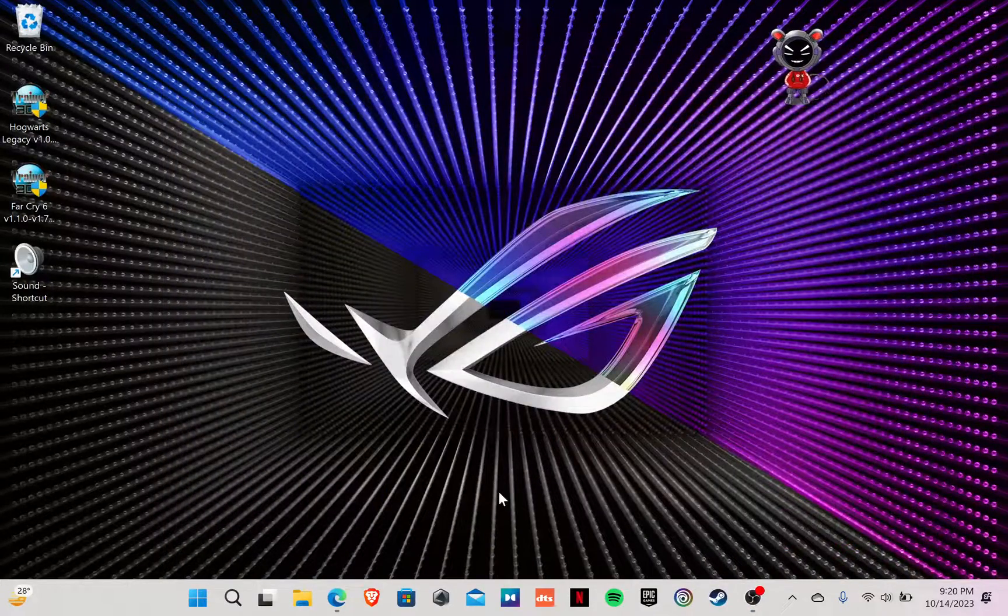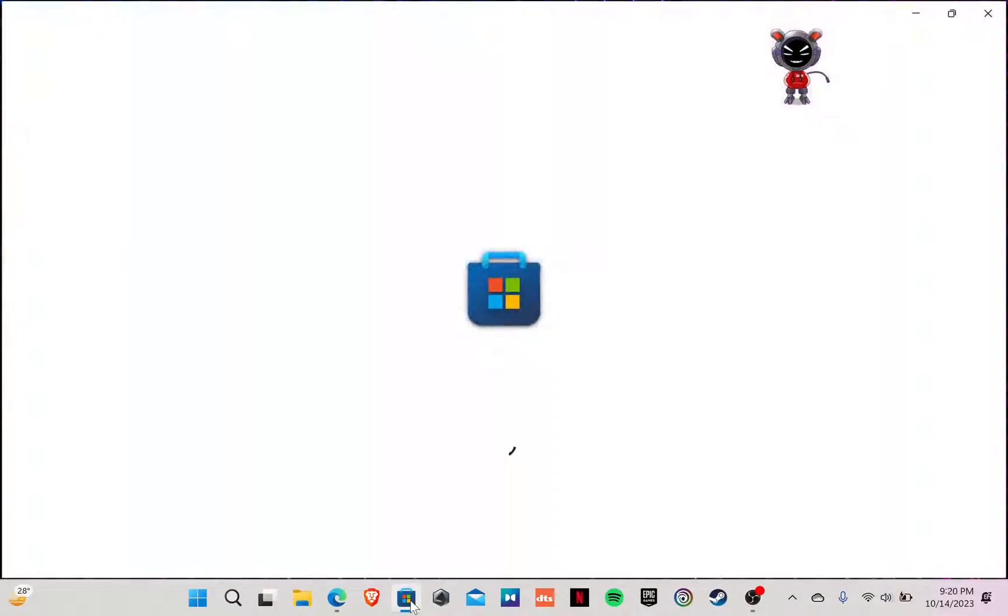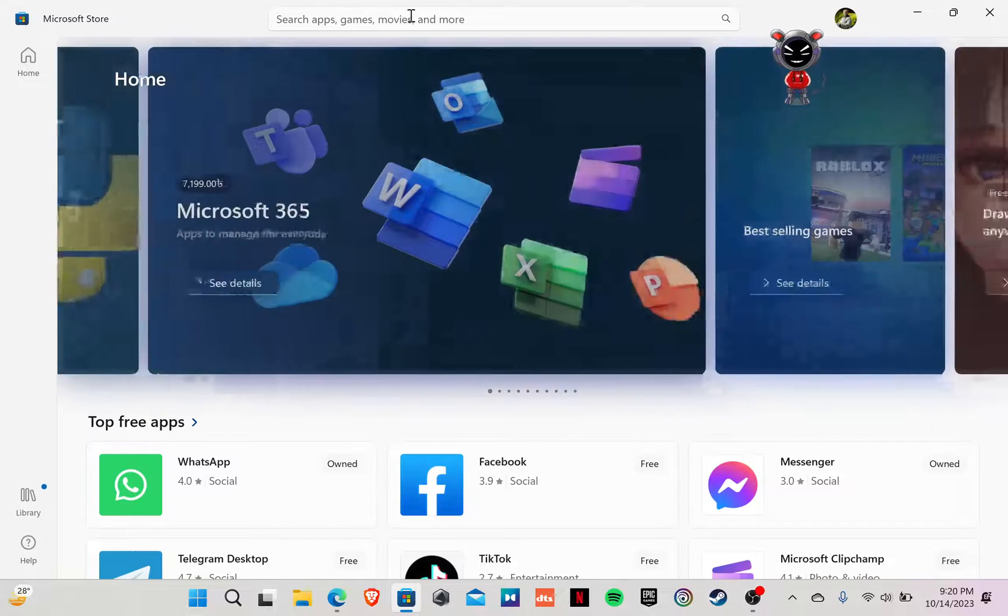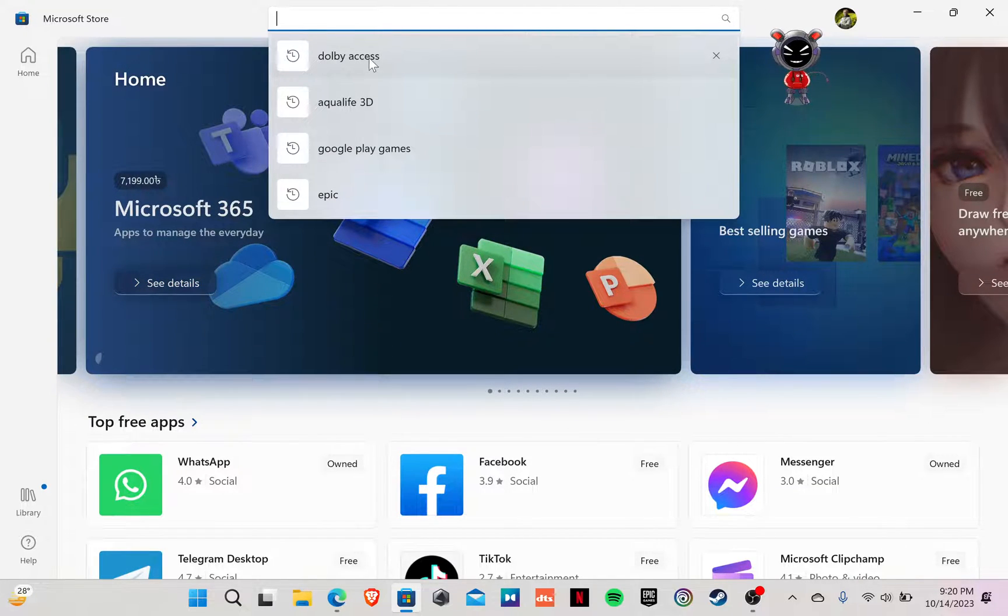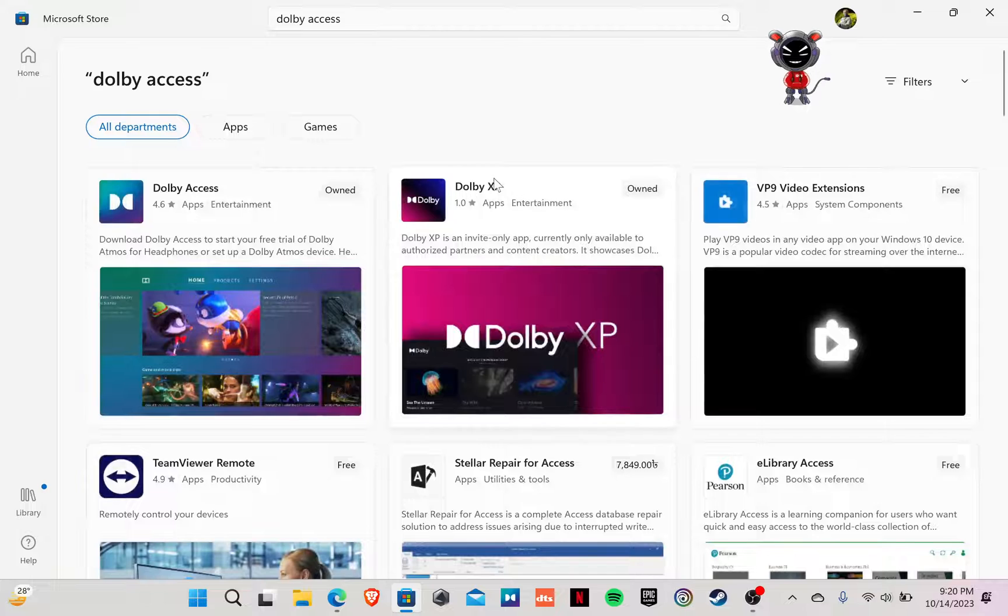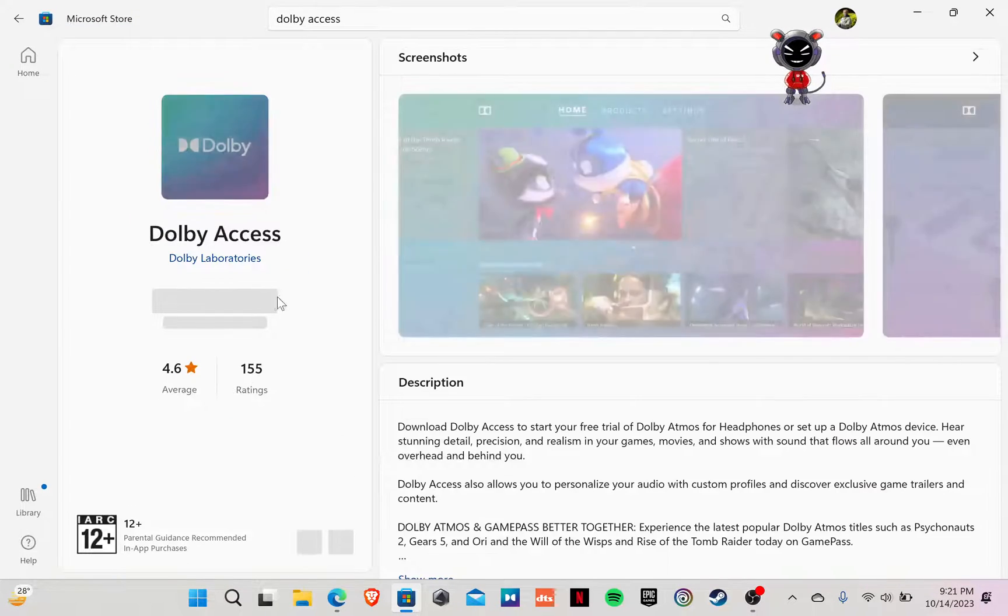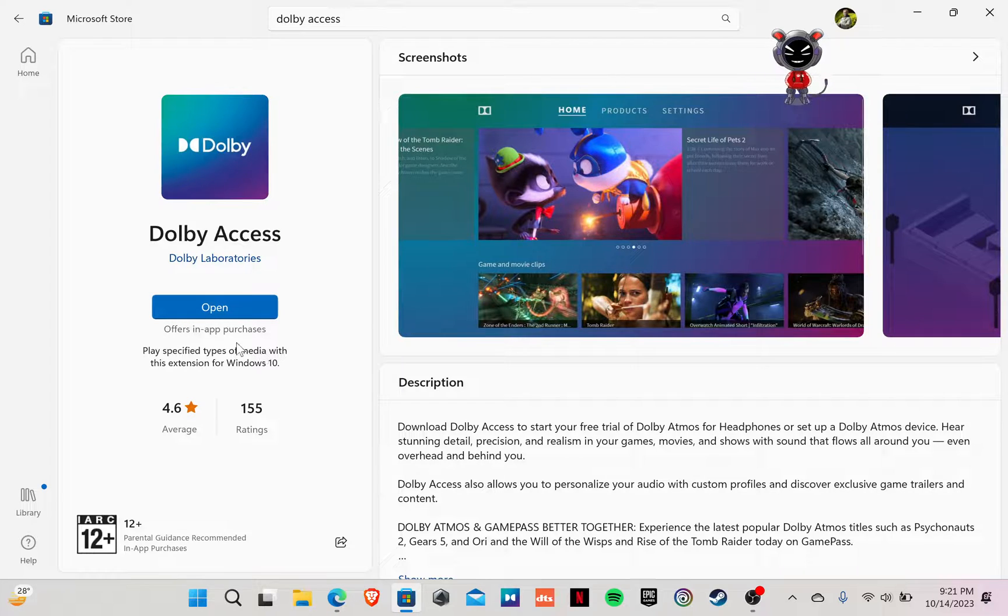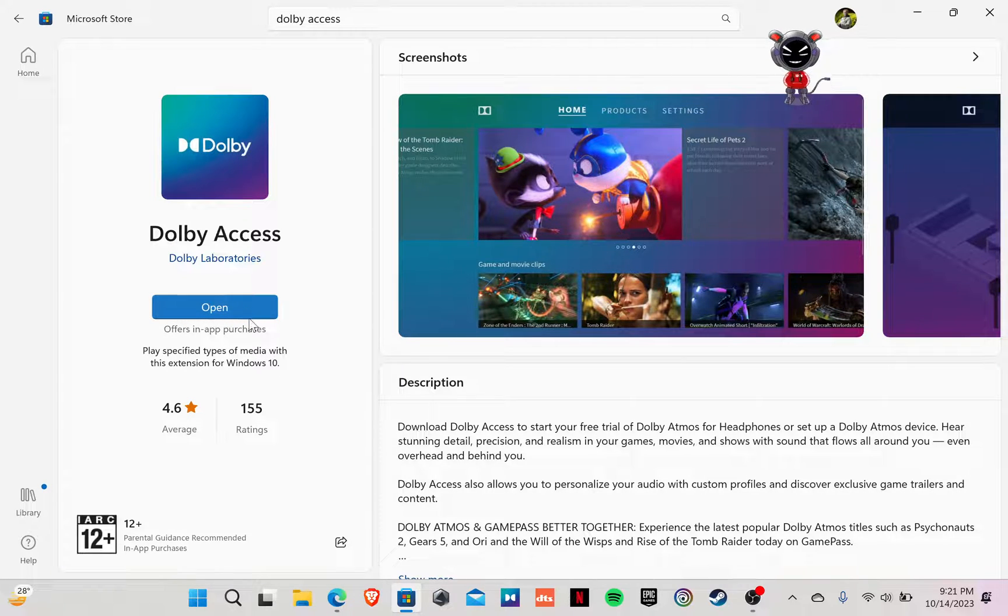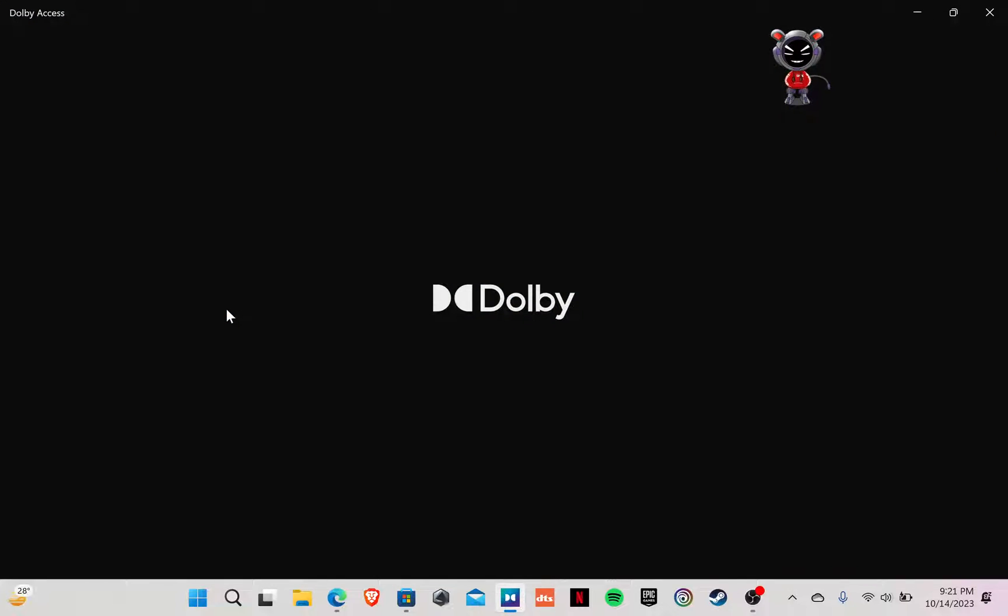First we have to go to the Microsoft Store. When it opens, we have to search for Dolby Access. You have to open it and install it. I already installed it, so there is the open option. So open the Dolby Access.